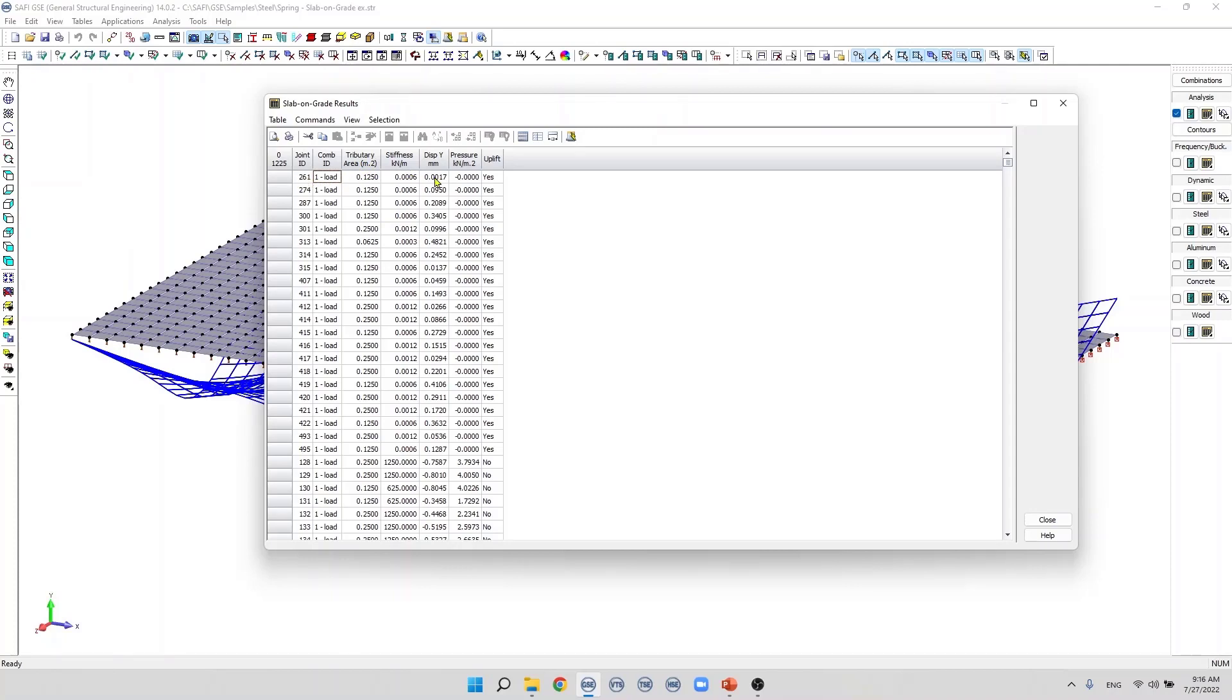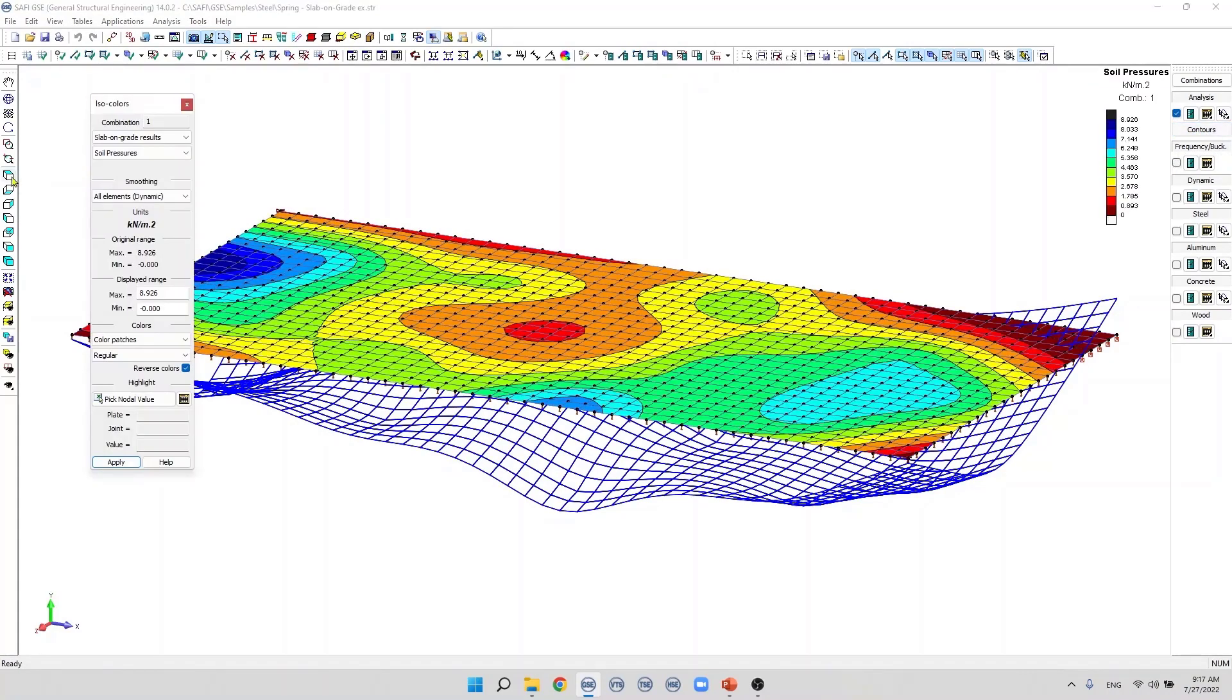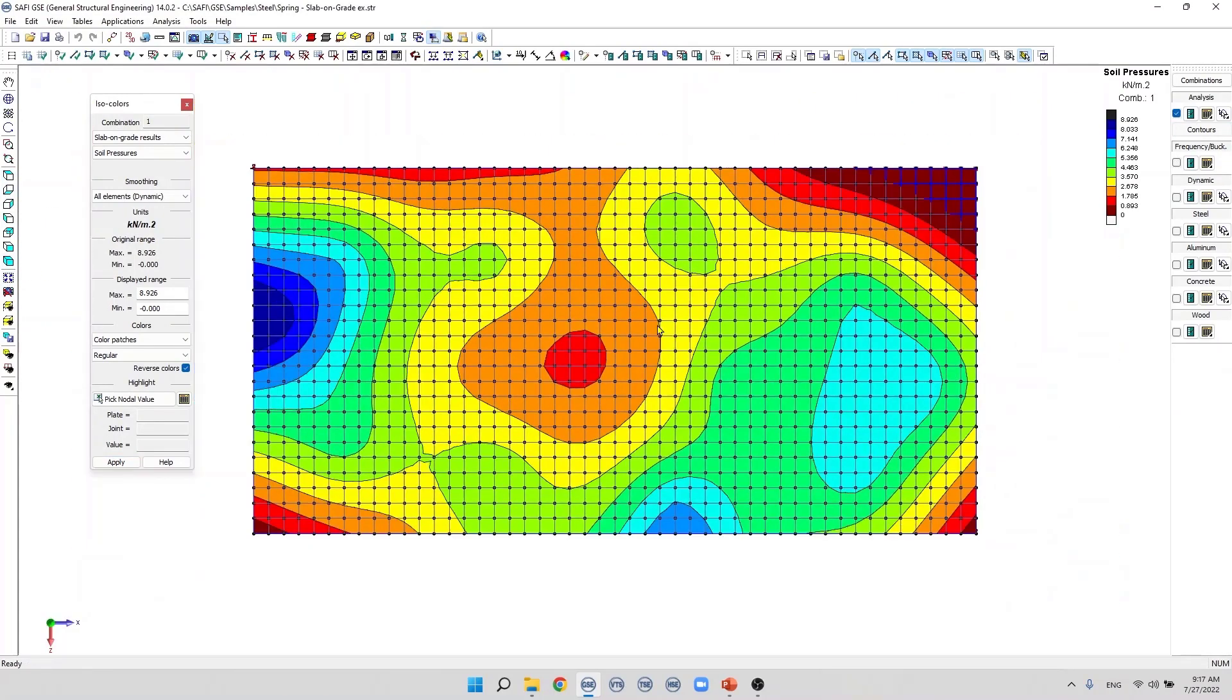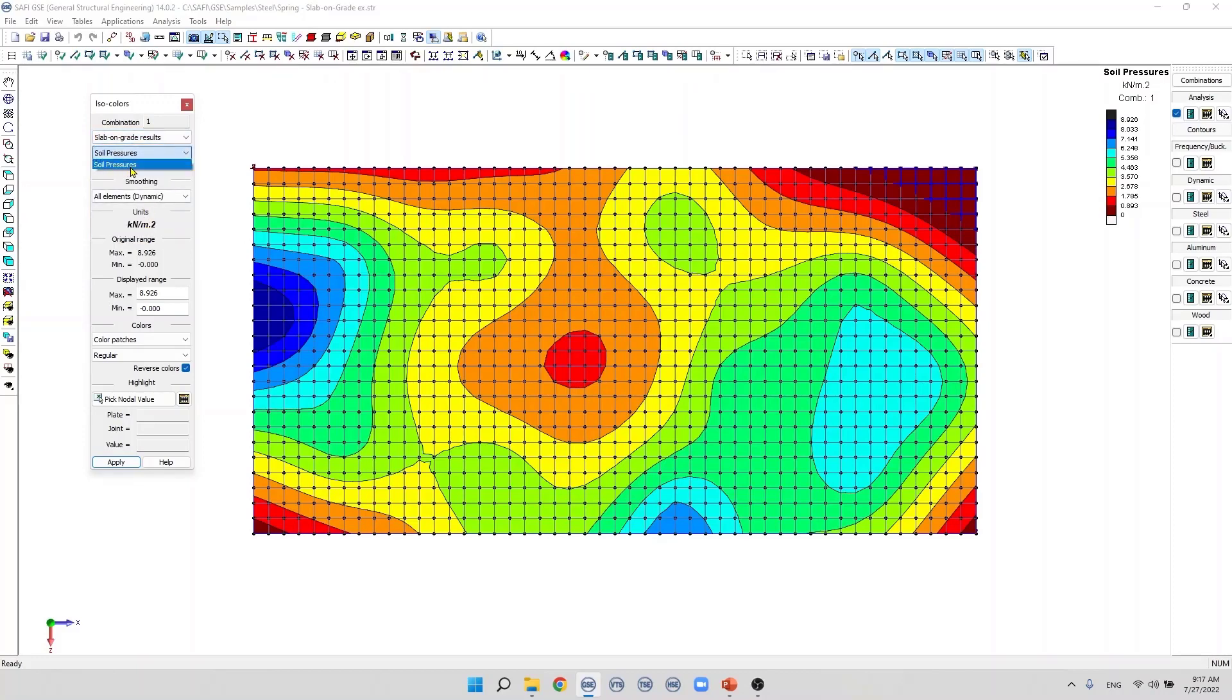Another way to display the slab-on-grade results graphically is using finite element results. We click on the contour results button then we click on the top view and in this dialog box of iso colors we select the slab-on-grade results and we select soil pressures from this menu. In this case the maximum pressure corresponds to a blue color and a soil pressure near or equal to zero will be displayed in red color as we can see here.